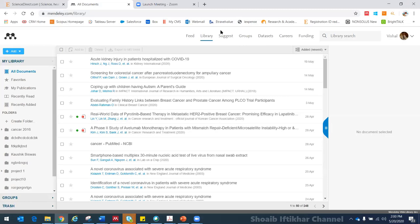Next is Suggest. Mendeley, ScienceDirect, and Scopus are all interlinked. Mendeley can actually see what you are searching on Scopus, what you are downloading from ScienceDirect, and what you have saved on Mendeley. On the basis of that, Mendeley can suggest articles from its own repository and research data that may be of interest to you. You can download those articles directly from the Suggest option.